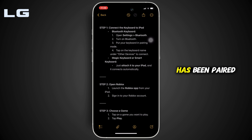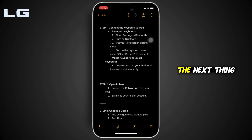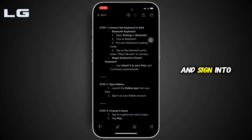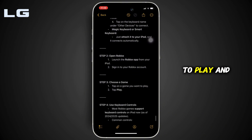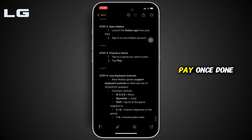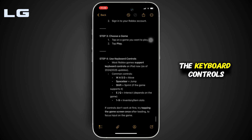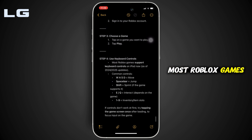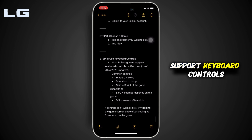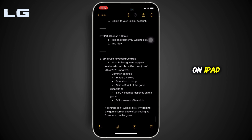Once the keyboard has been paired with the iPad, open the Roblox app and sign into your account. Choose a game that you want to play and then tap on Play. Once done, you can use the keyboard controls. Most Roblox games support keyboard controls on iPad now.